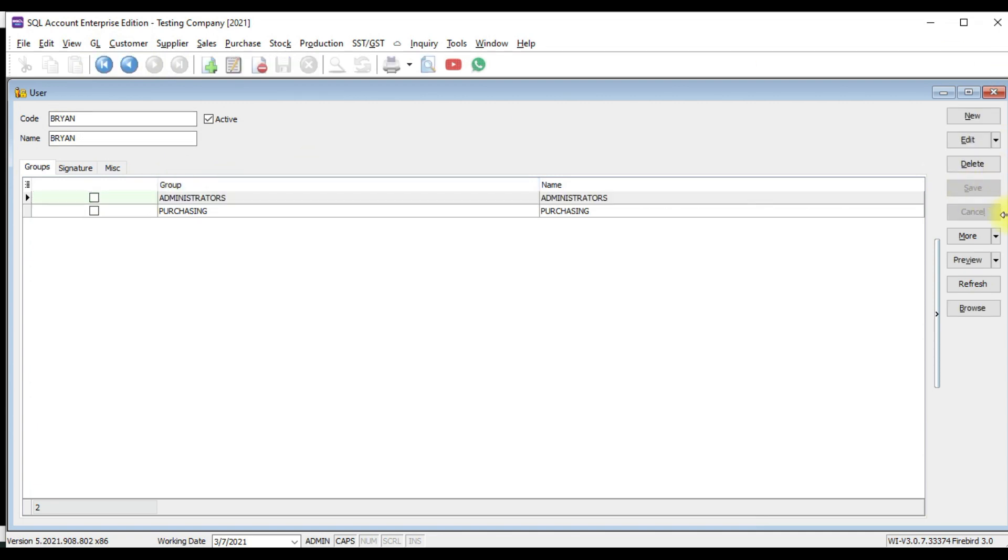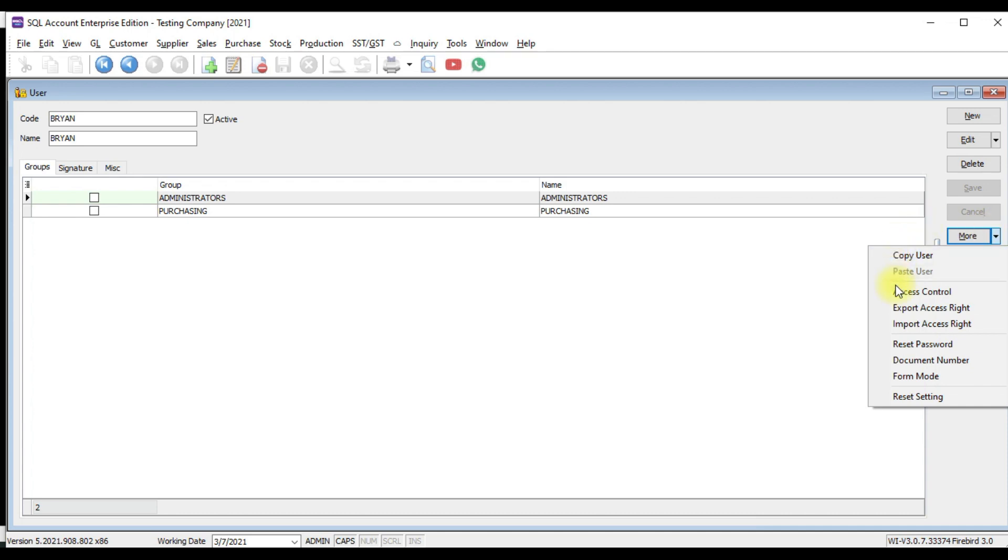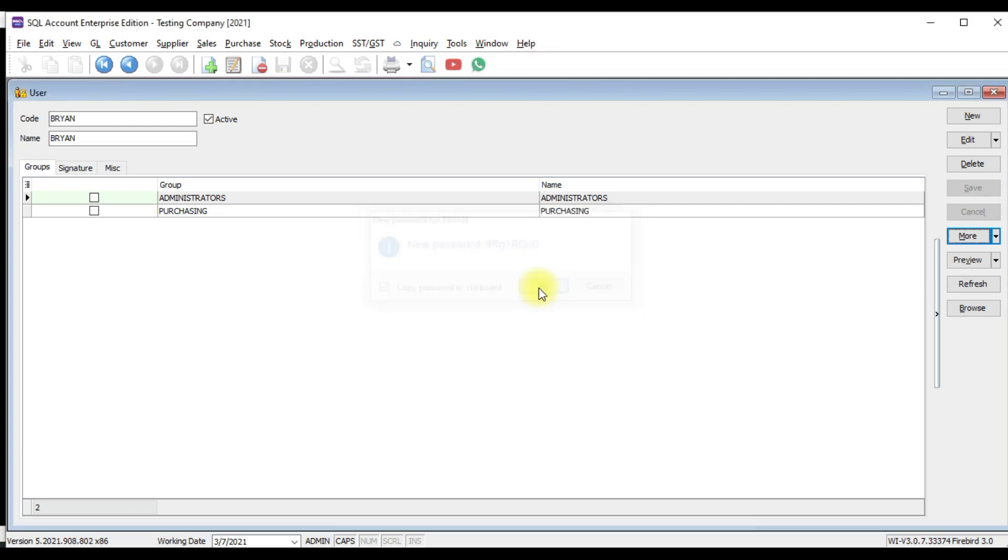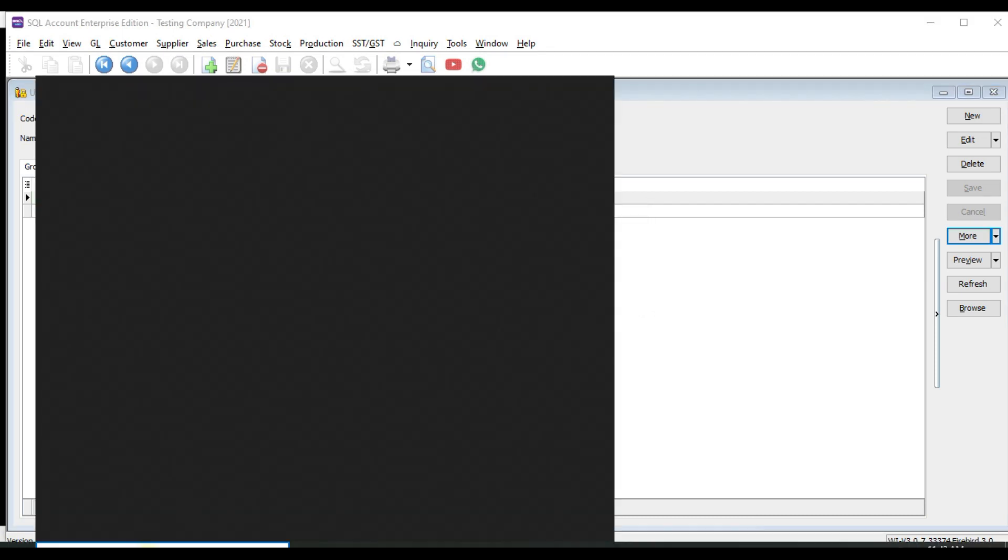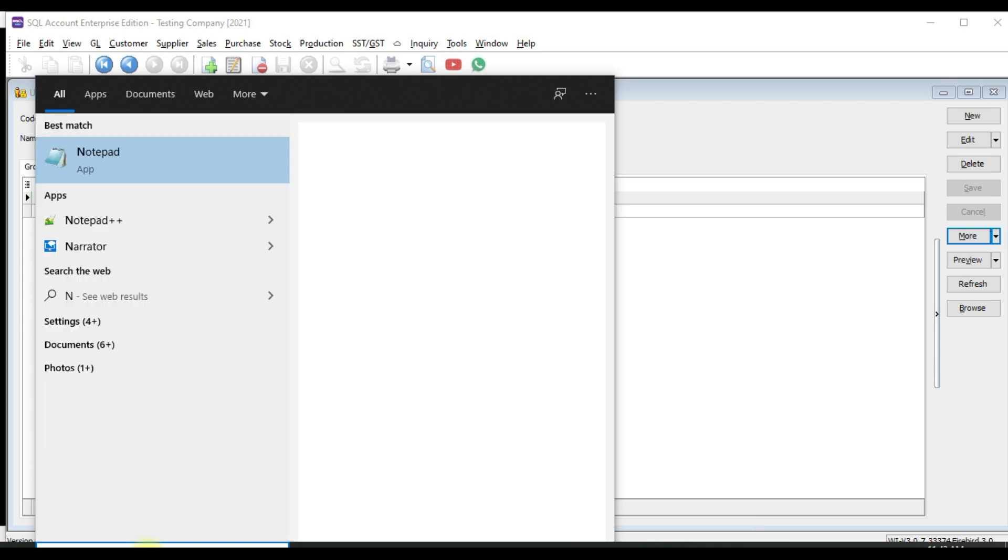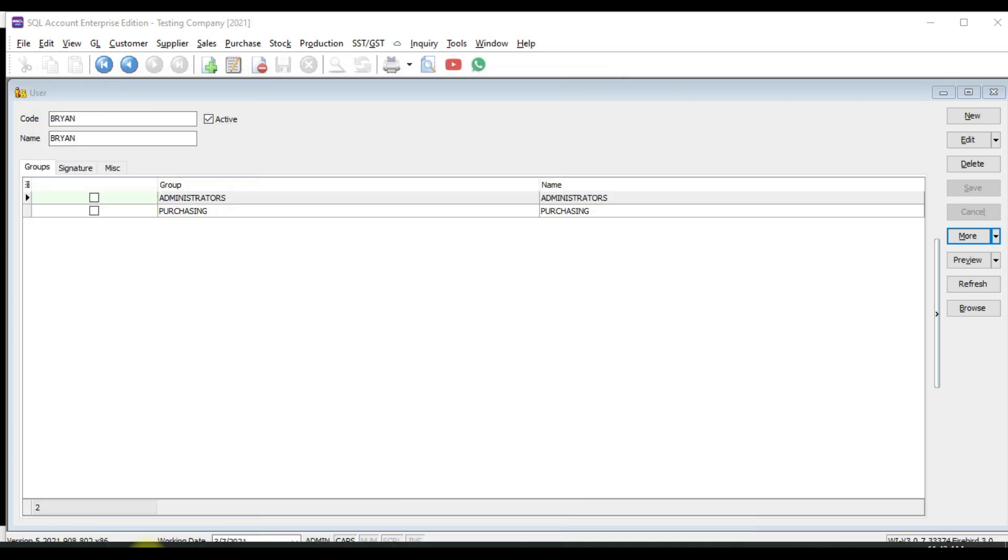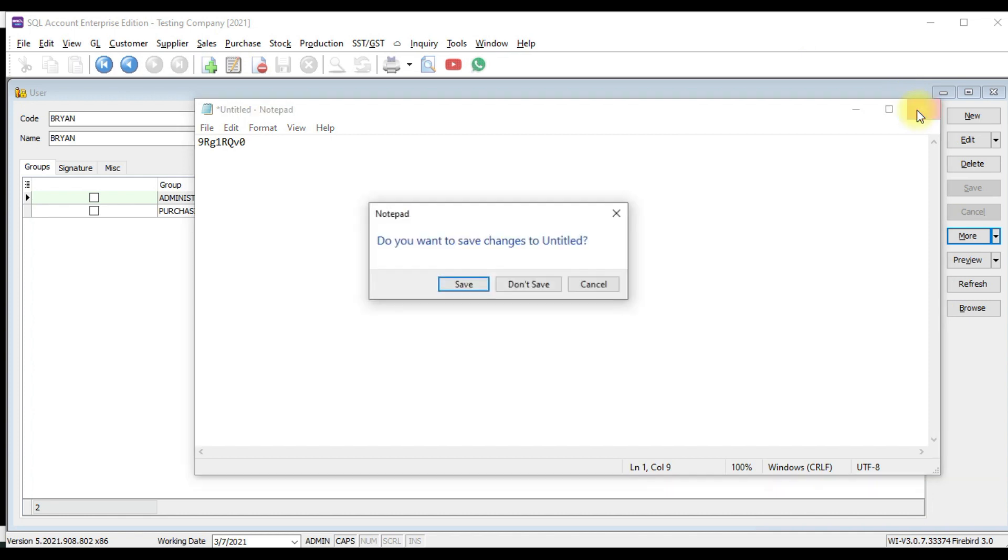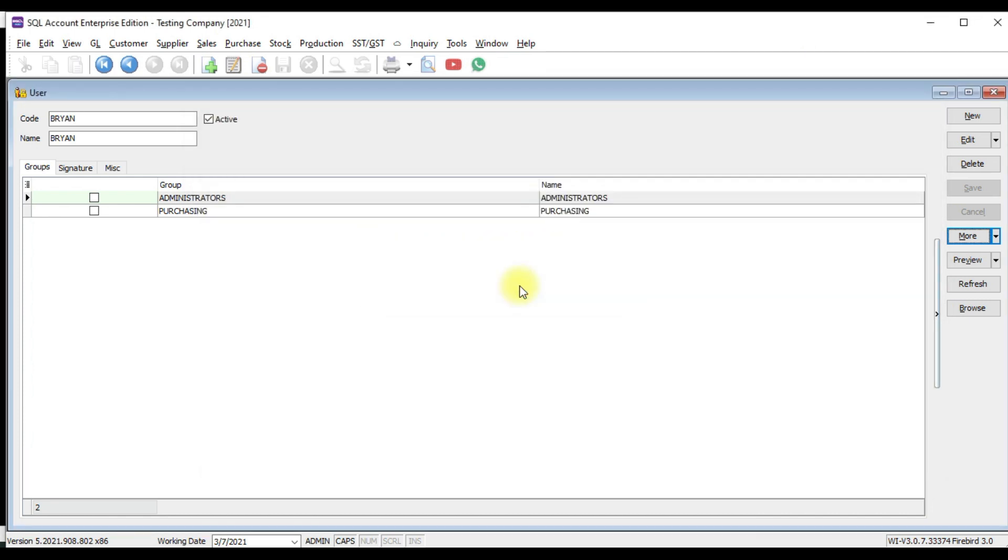Then go to More, click Reset Password. So the system will generate a password for this new user, Brian. Click Yes to copy the password. Then you can send email or WhatsApp or just write down in the notepad just in case you forget what is the password for Brian and just give this new password to him and he need to log in into SQL Accounting System.